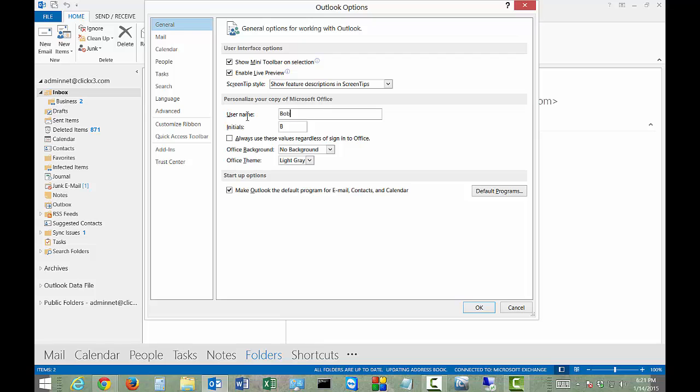So here we can change the name. I'll just go ahead and change that from Bob to Robert and then my initials will be RM.